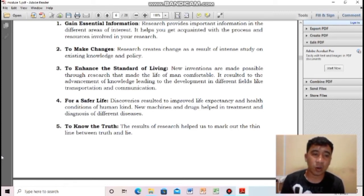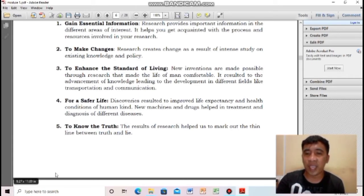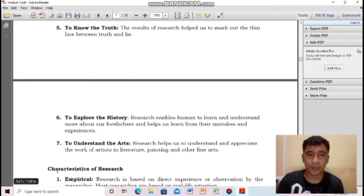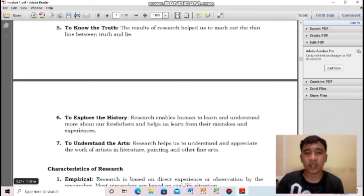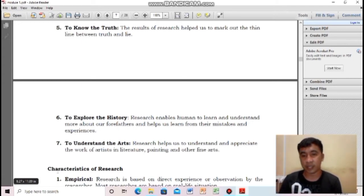Next importance: to know the truth — to find out what is true and what is fake news. Sixth, to explore history: through research, it enables humans to learn and understand more about our forefathers and help us learn from their mistakes and experiences. Through research, we can explore history and understand why certain populations behave the way they do.